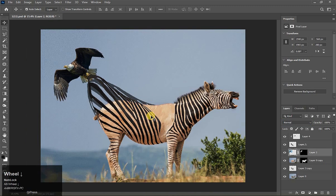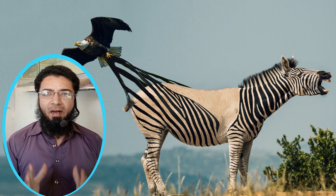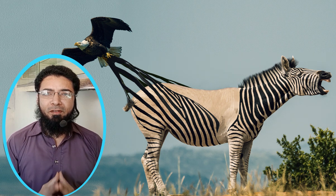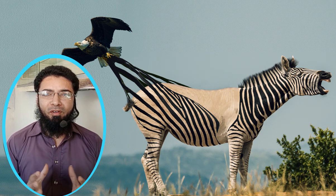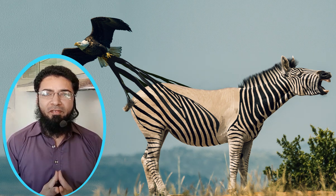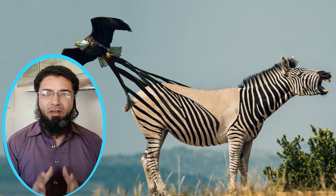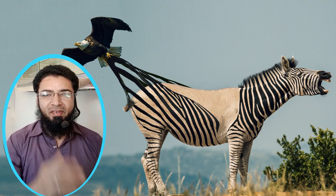I think now it is good. See this amazing manipulation. So guys, I hope you will like this tutorial. Download the PSD file from the description and practice it. So guys, see you again. Take care, Allah Hafiz.